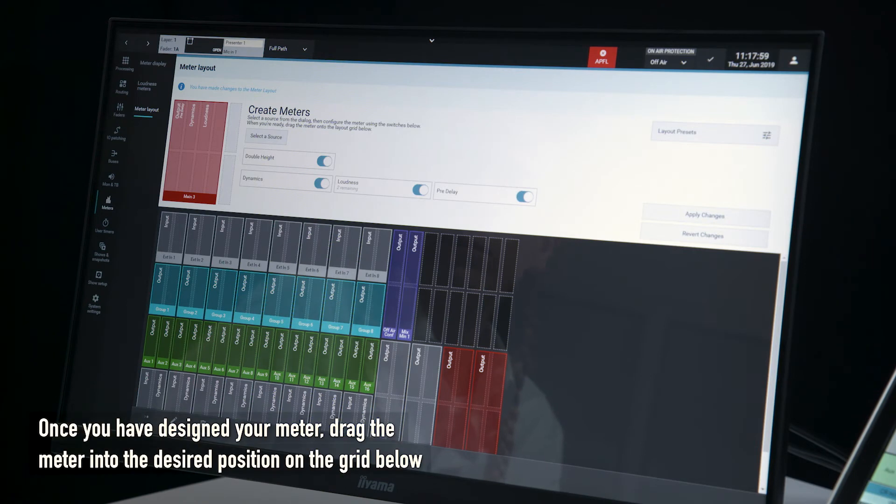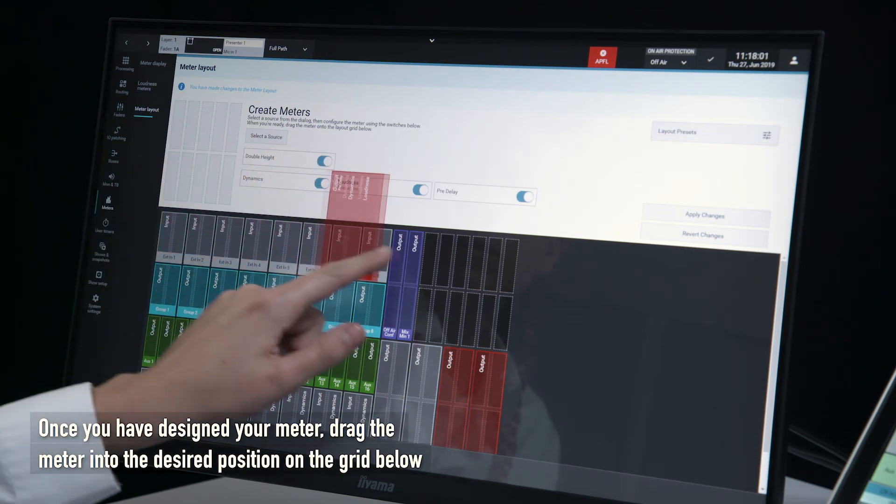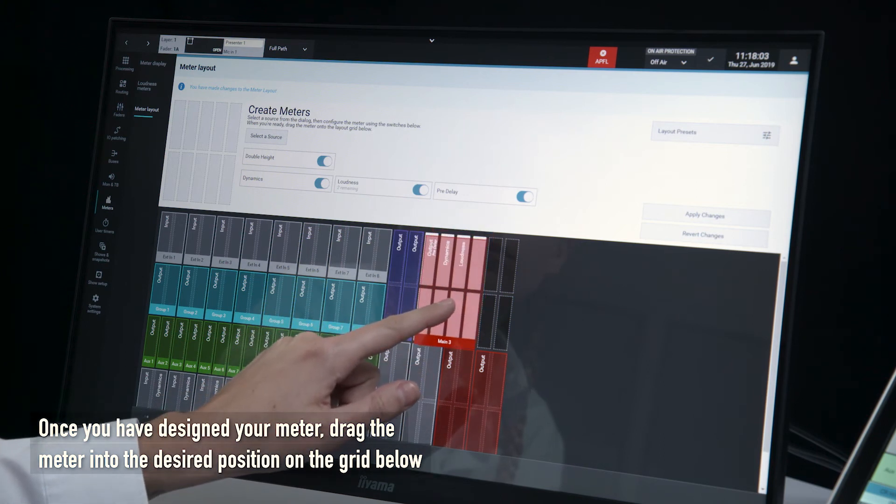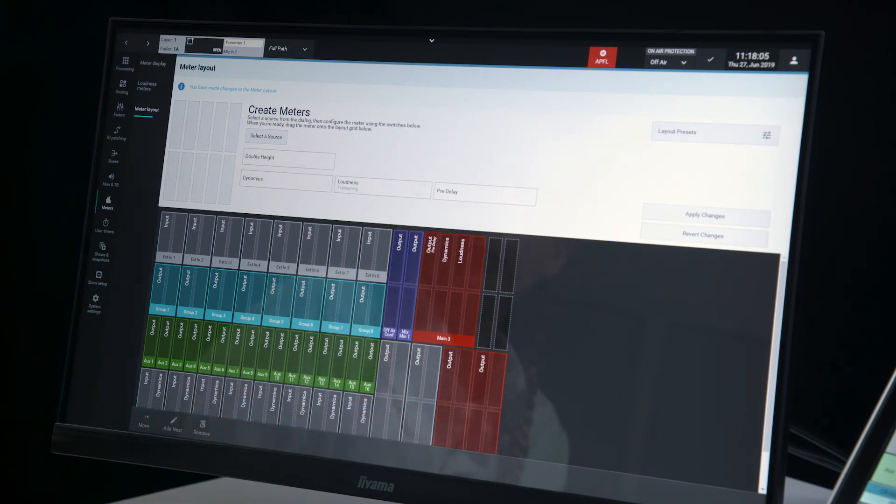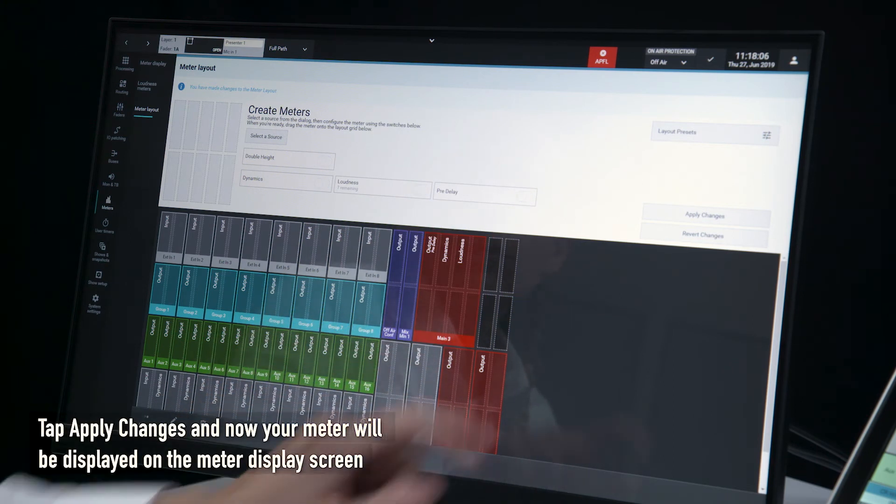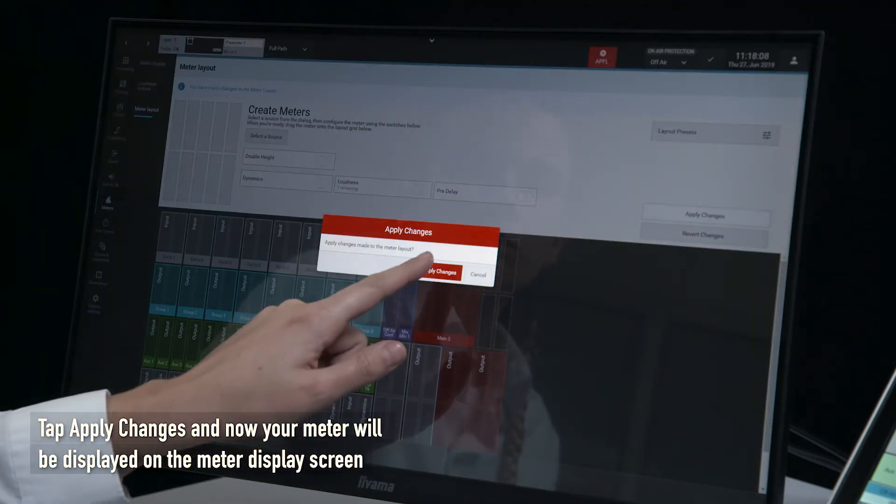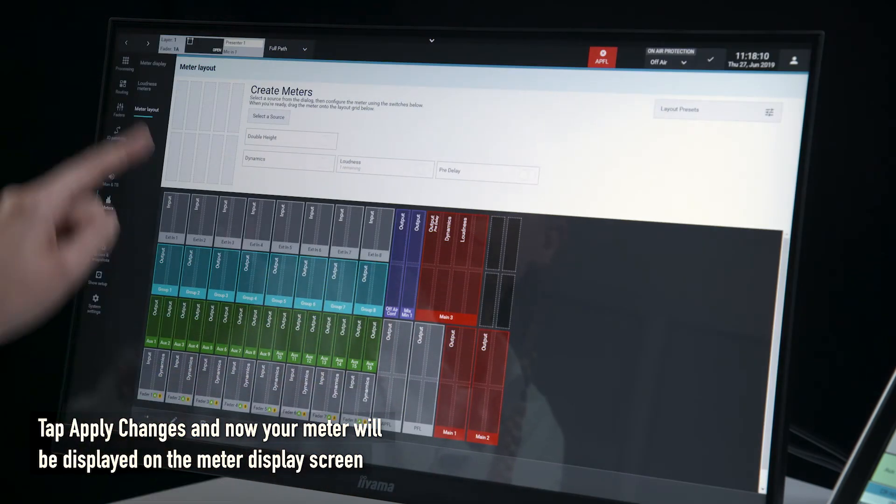Once you have designed your meter, drag the meter into the desired position on the grid below. Tap apply changes and now your meter will be displayed on the meter display screen.